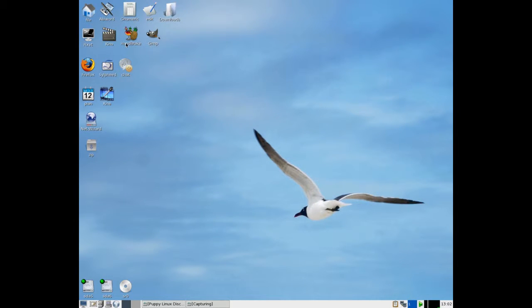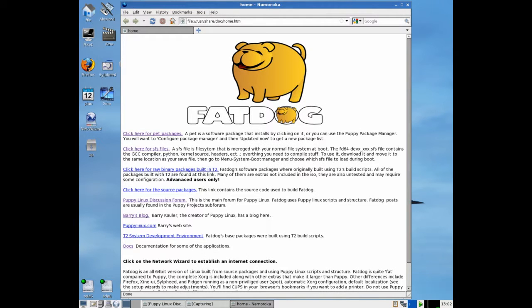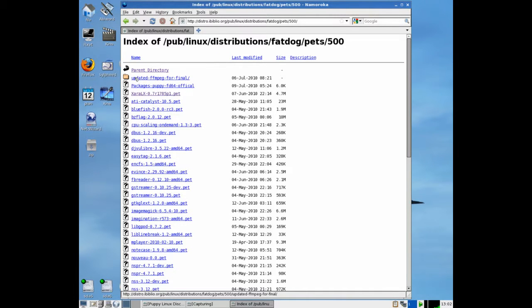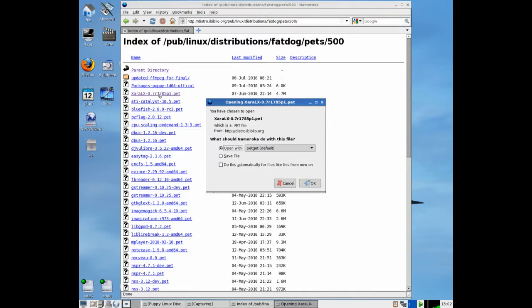We're in Fat Dog and we're going to use Firefox, which I've just opened, to download a pet which is in this directory here. The one we're going to download is the Zara LX, so I left click on that, click